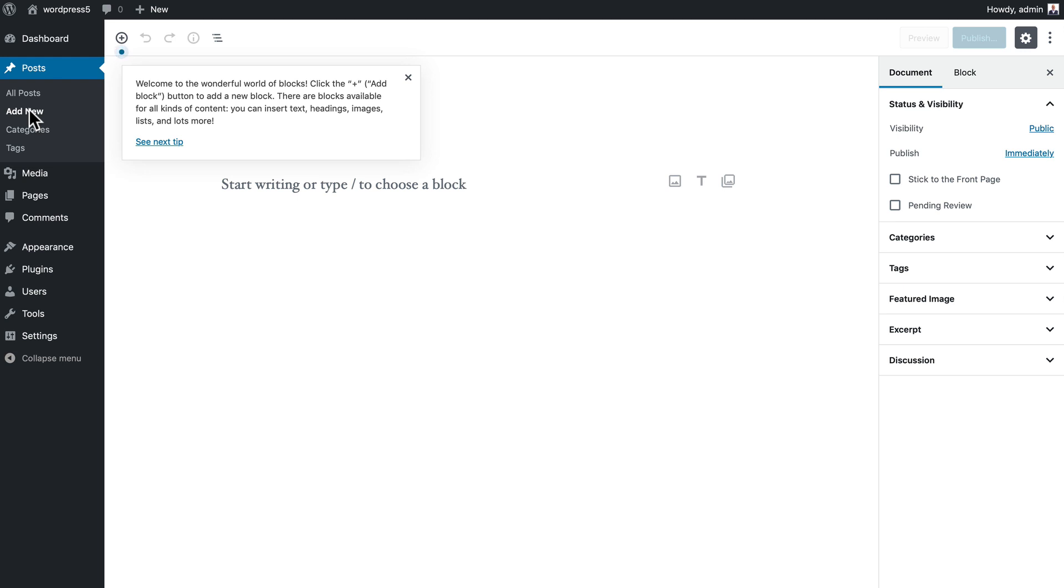The name of the project that brings this editing experience to us is Gutenberg. You don't need to worry about that except to know that Gutenberg has completely changed how we create posts and pages in WordPress.